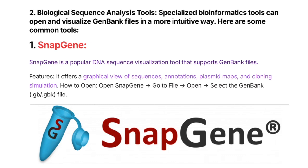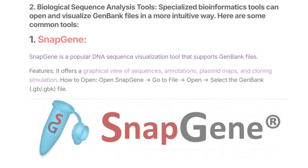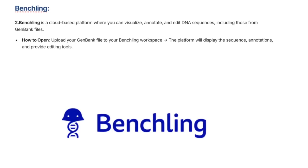Biological sequence analysis tools are specialized bioinformatic tools that can open and visualize GenBank files in a more intuitive way. SnapGene is a popular DNA sequence visualization tool that supports GenBank files. It features a graphical view of sequences, annotations, plasmid maps, and cloning simulations. Once you open SnapGene, you can go to File > Open and then select the GenBank file, which has a .gb or .gbk extension.